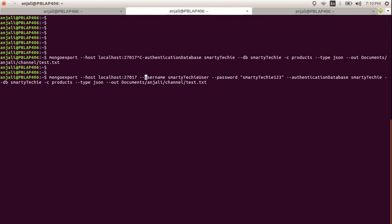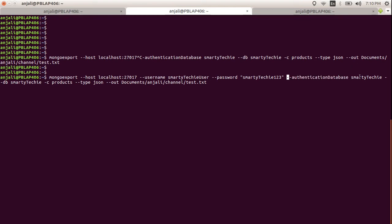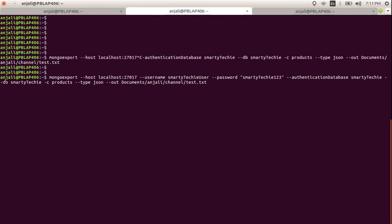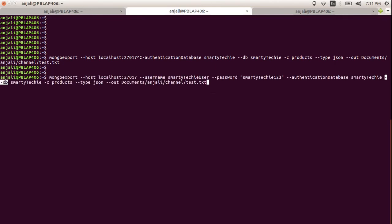If you do not provide the password in the command, it will prompt you to enter it after running the command. Next, you need to provide the authentication database — the database where this user was created, which is smarty techie. After that, you specify --db, the database from which you want to get the data, which is also smarty techie.